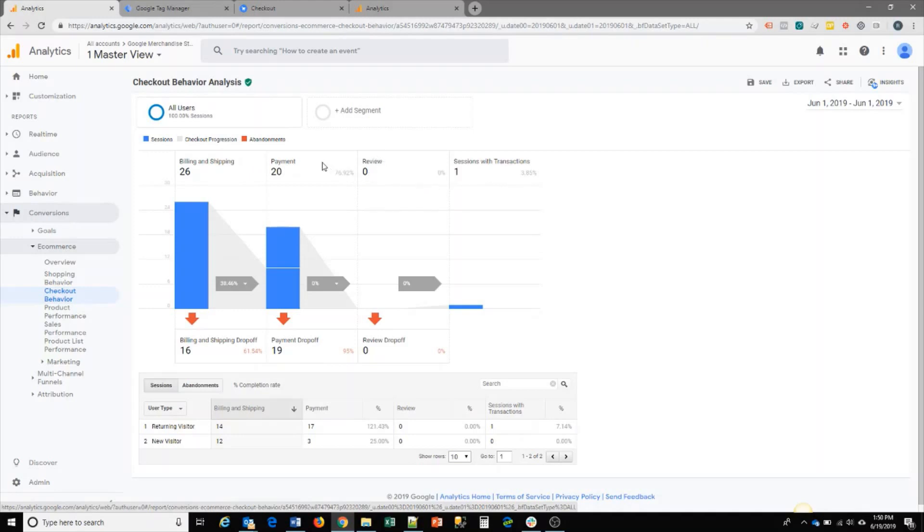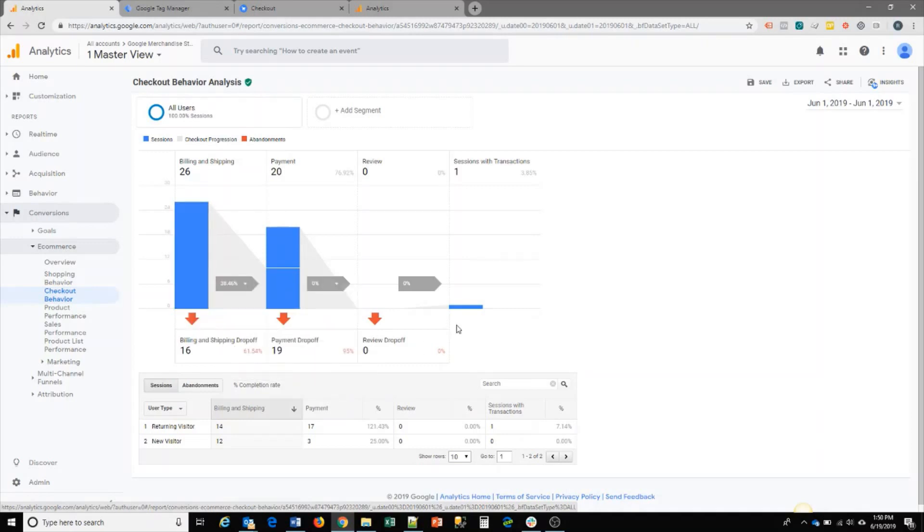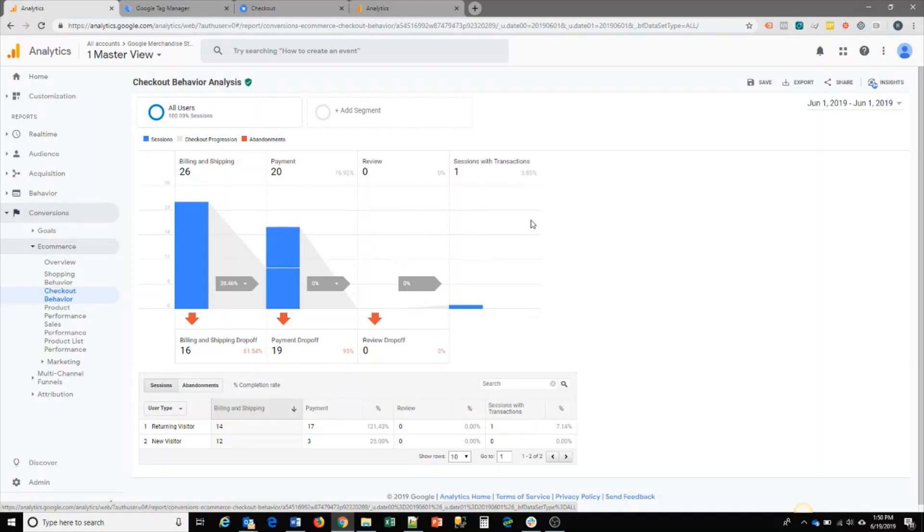This will allow you to see how many people are going into each of the funnel steps and how they drop off. So if you're seeing any weird anomalies where people are getting to the review stage but not doing transactions, you can take a look to see if there's anything in the review page that are preventing people to complete the transaction.